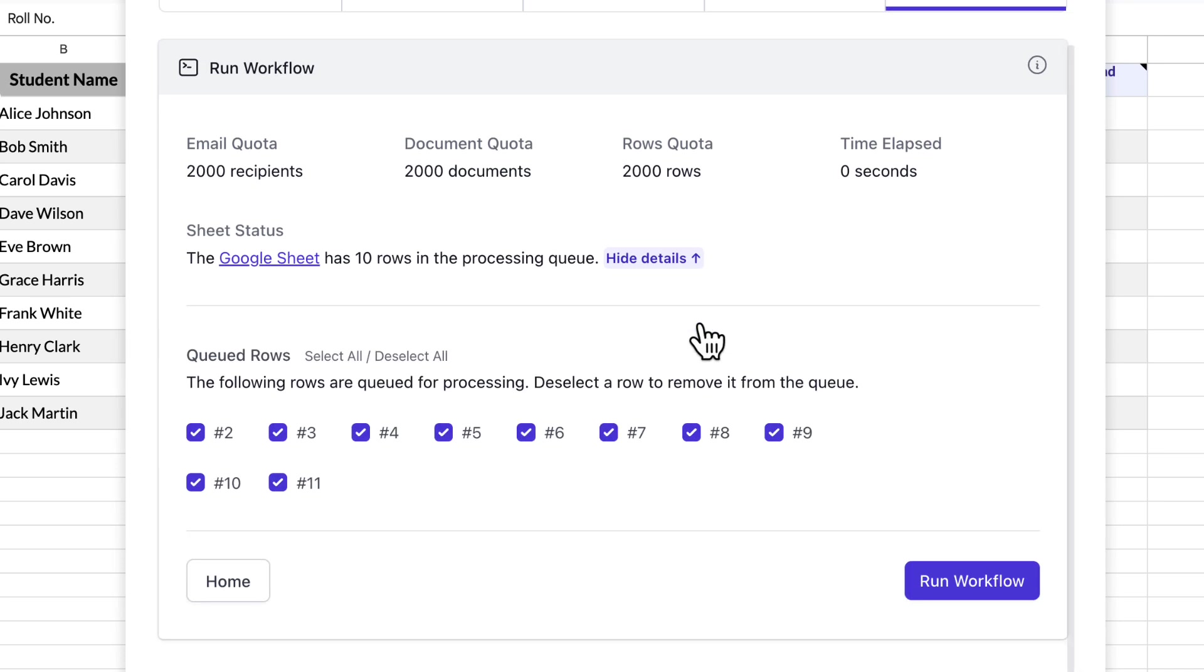Queued rows are the rows that will be processed in this run. You can deselect one or more rows if you do not want those to be processed. Let's run the workflow.